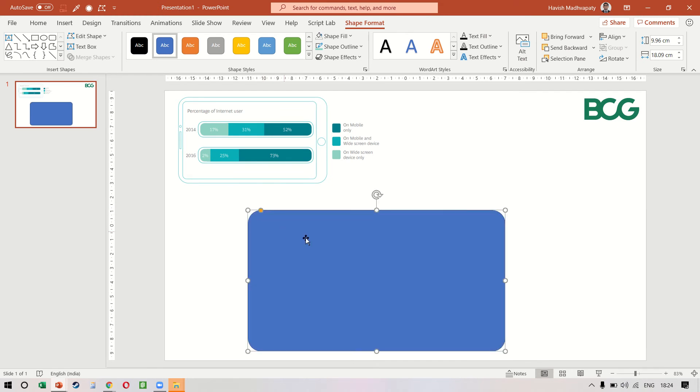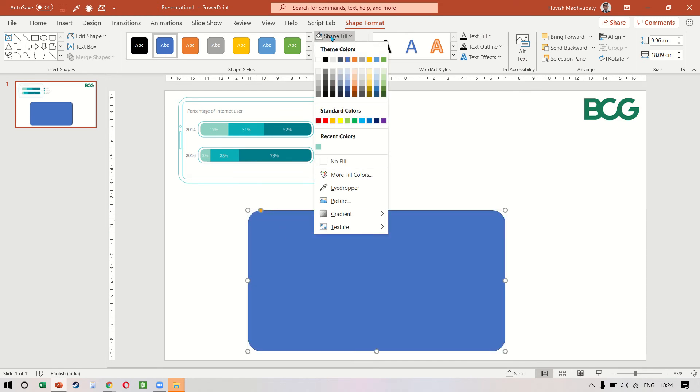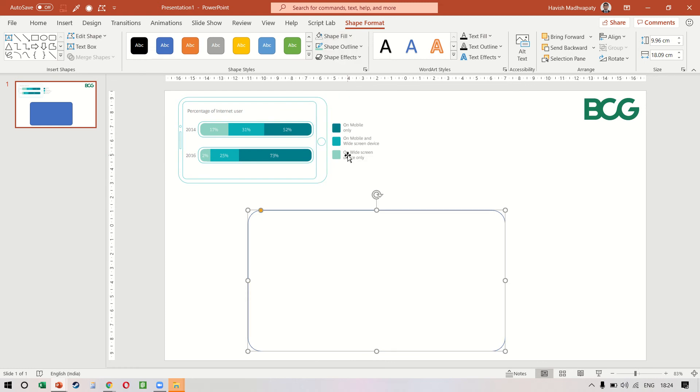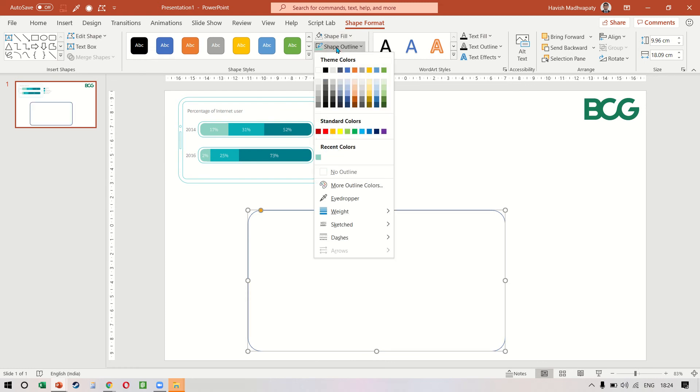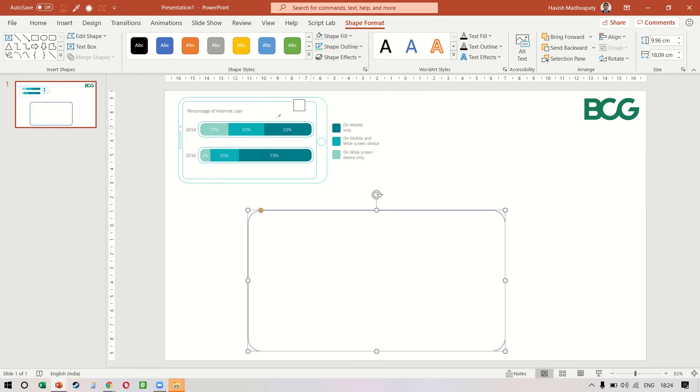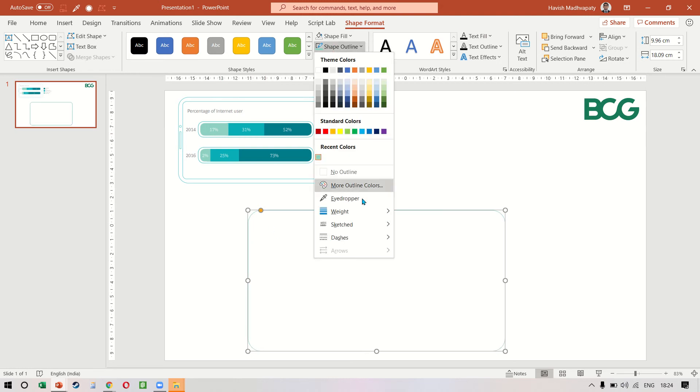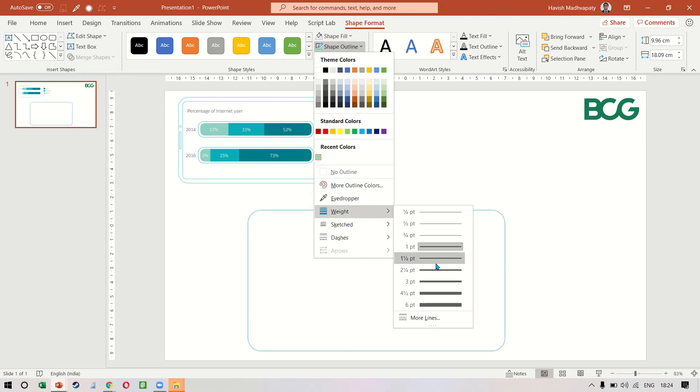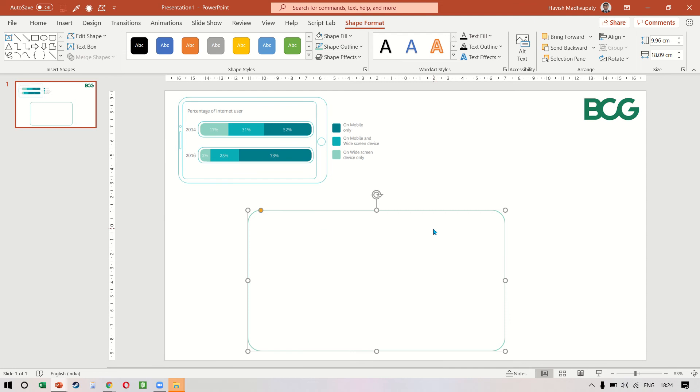In shape fill we will remove the fill color, and in shape outline in eyedropper I can choose this particular green. We can also increase the weight just a tiny bit.